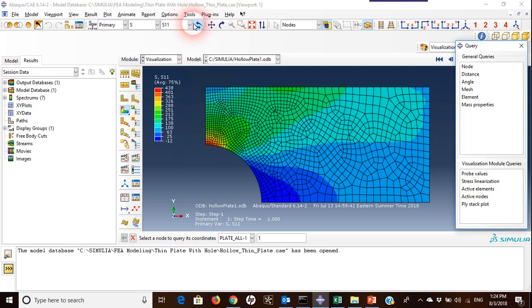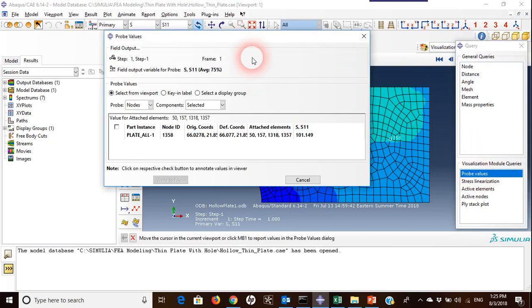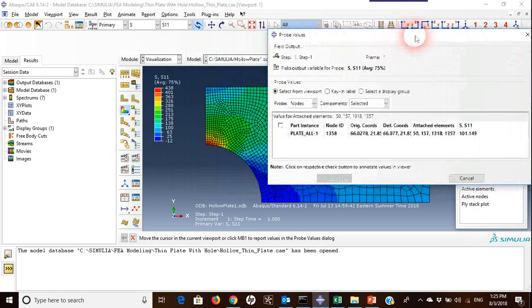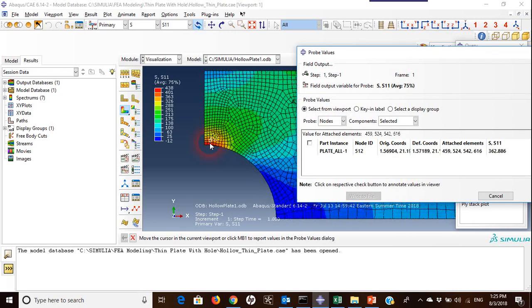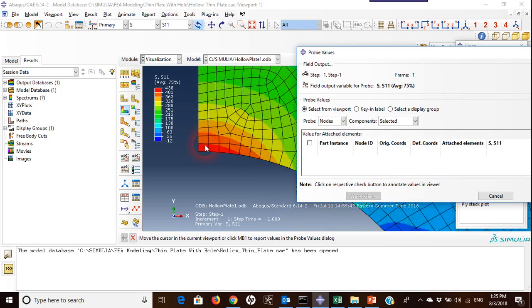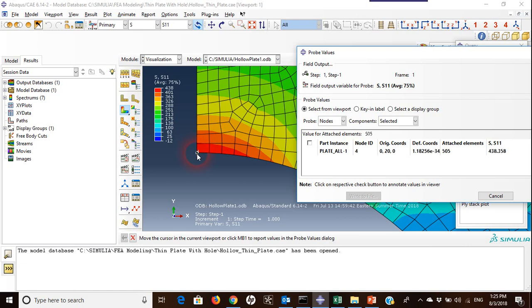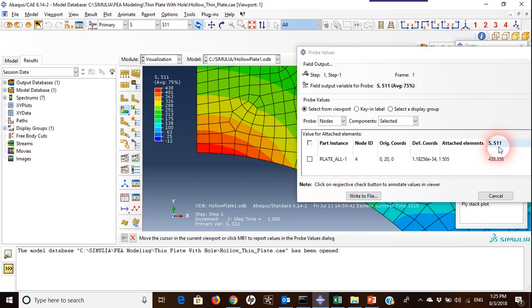So the answer is, we can go to Tools, Query, then we will choose Node and Probe Values. If I go here for this one, for example, and just highlight it, I'll get the result. It's 438.358 for the stress.